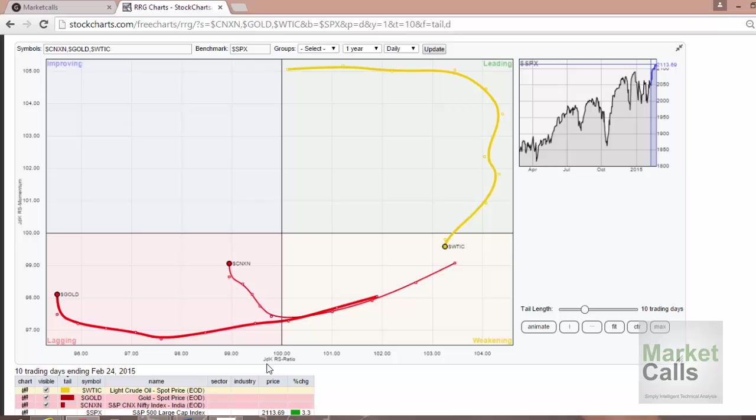Using this study, one can understand and correlate between the relative strength and the relative momentum. Another good thing is this is a proprietary study, so it's not available in most common technical analysis software, but predominantly it's available in software like StockCharts, Bloomberg, and MarketAnalyst Seven terminals.